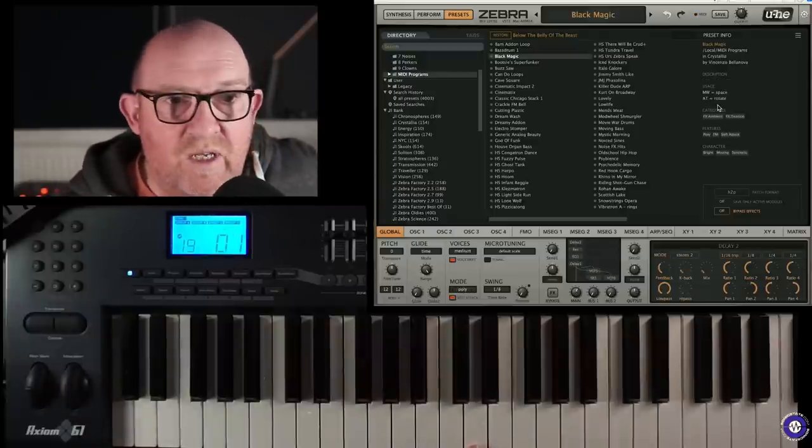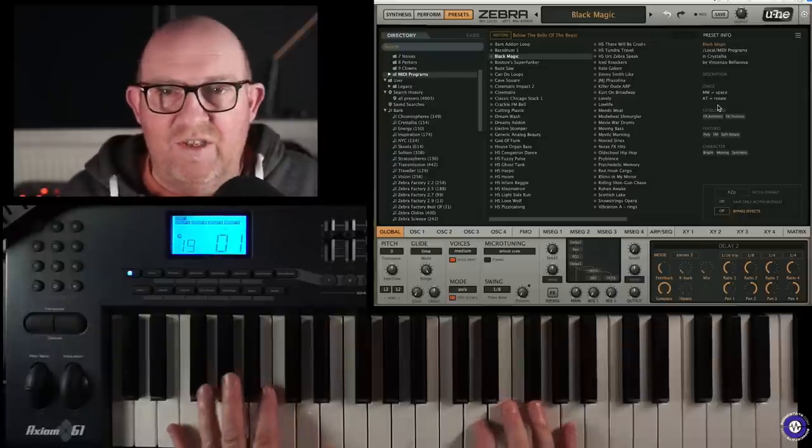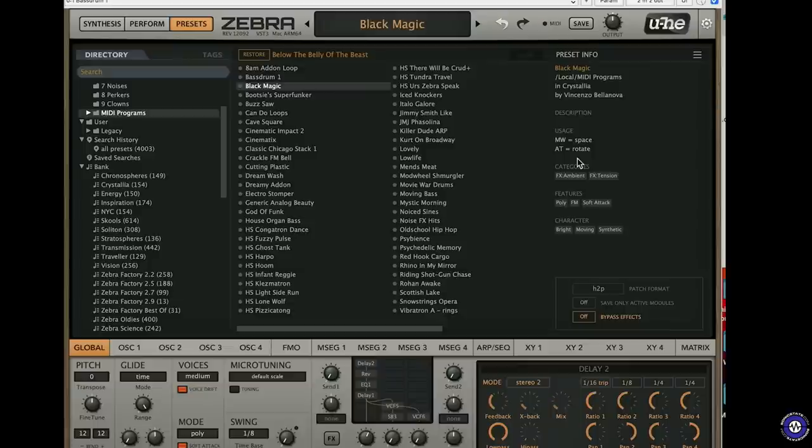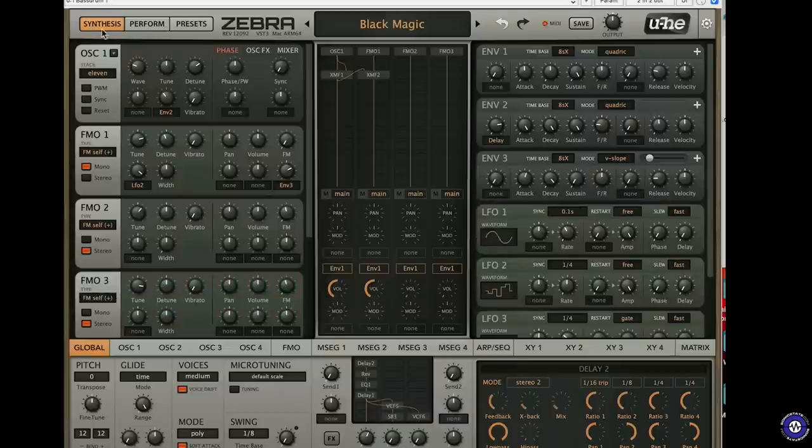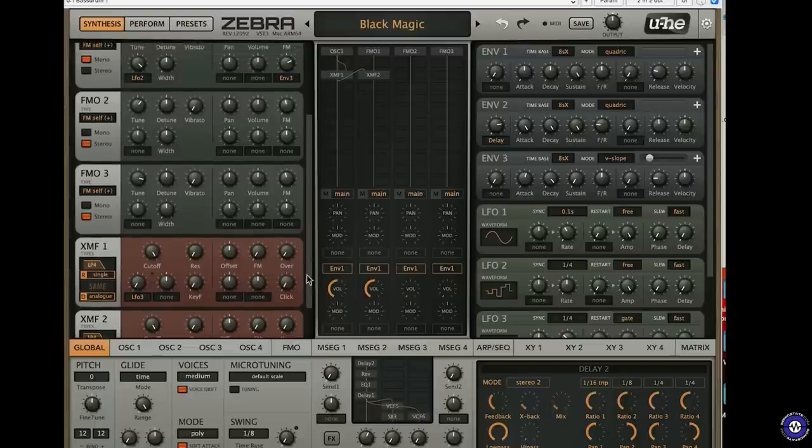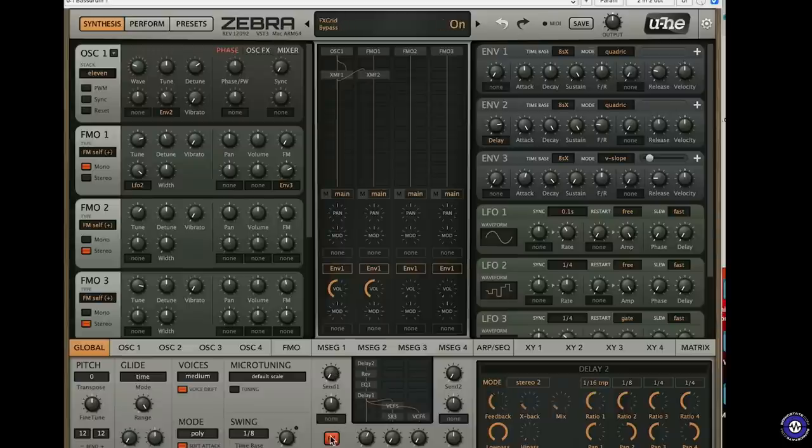So let's go through Black Magic. This is by Vincenzo Bellanova. That's kind of cool, isn't it? So let's go to full screen of that, have a look at the synthesis. There's quite a lot going on in here. We can mute the effects. Yeah, there's quite a lot of effects on that guy, obviously.